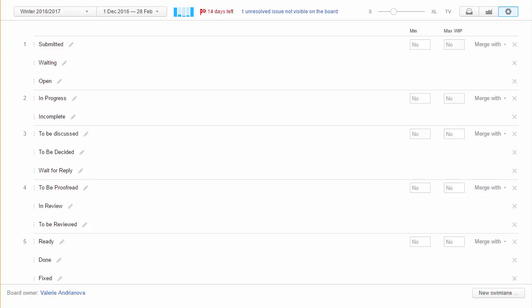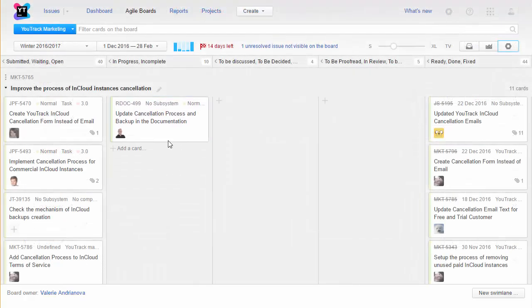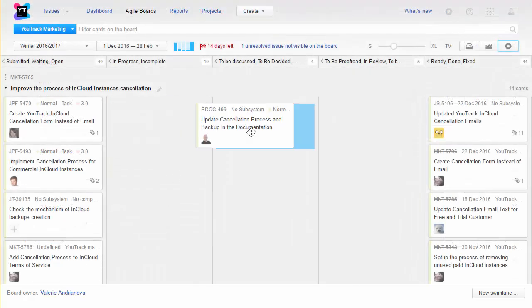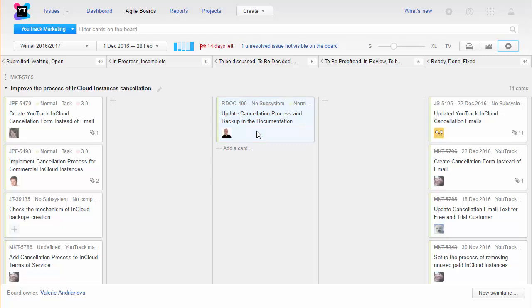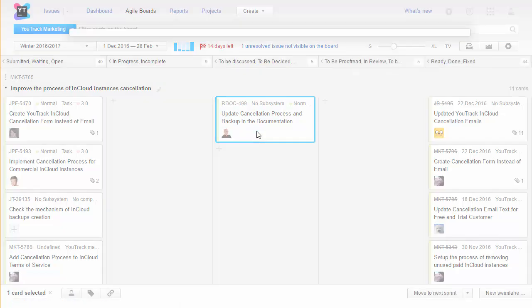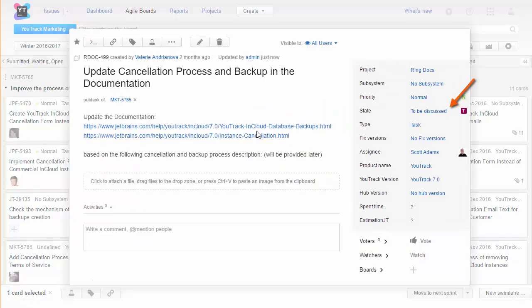By merging similar states into the same column, you can move cards from one column to the next. The state is set to the value that is used in each project.